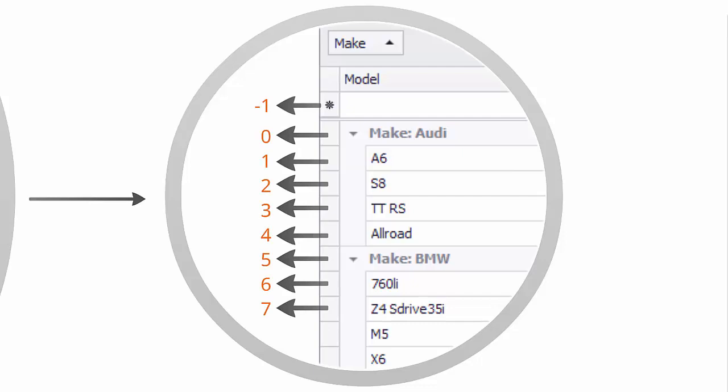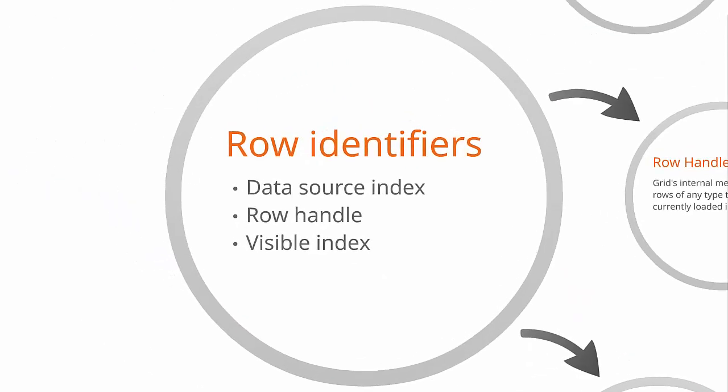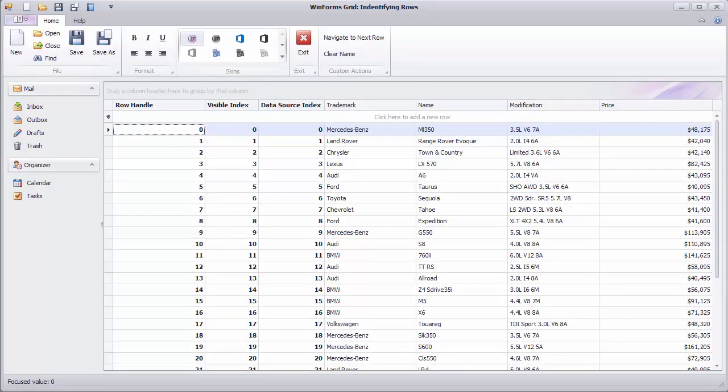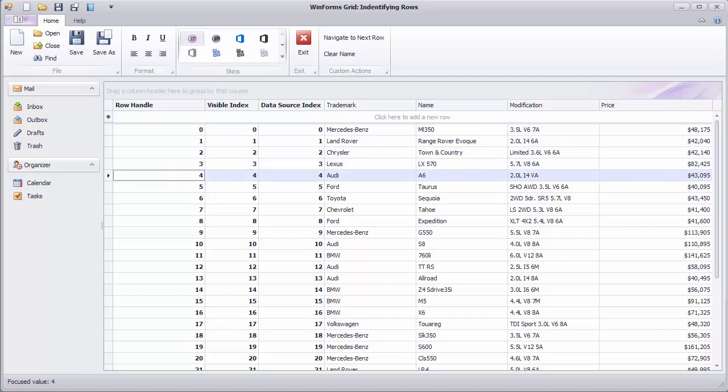Let's take a closer look at when to use each type of row identifier and how they differ from one another. If you have plain data displayed by the grid, then these three identifiers are usually the same in each row. All of them are row indexes that start with zero.